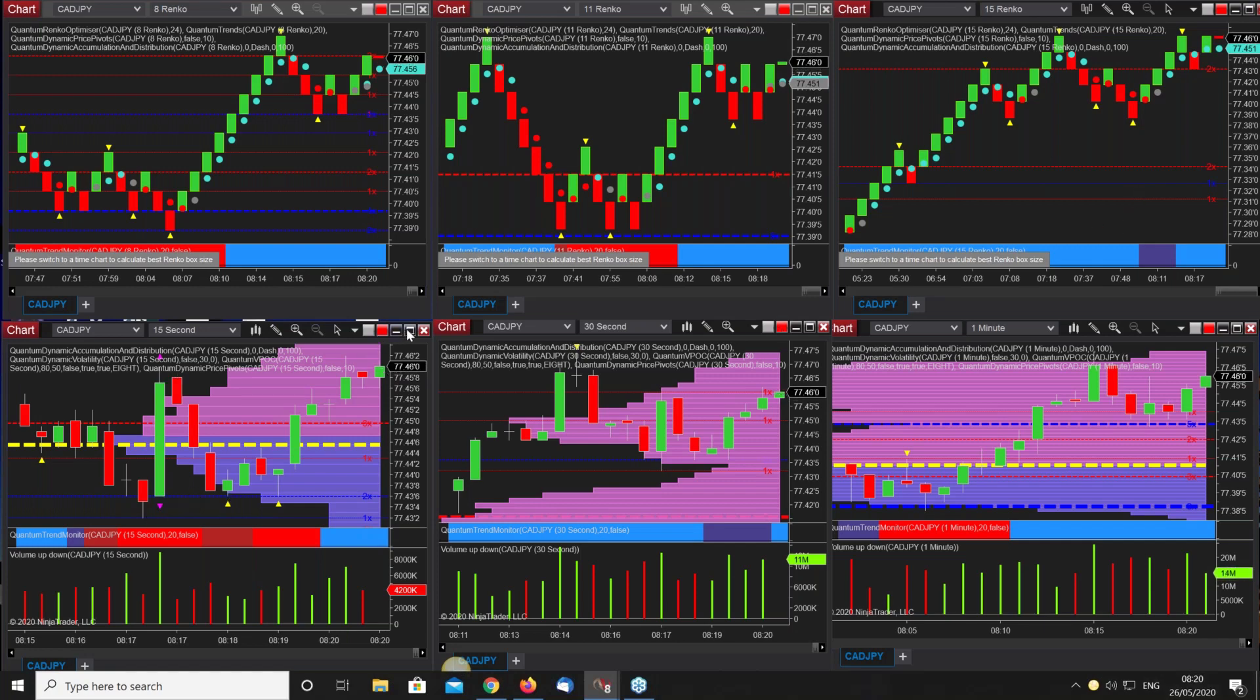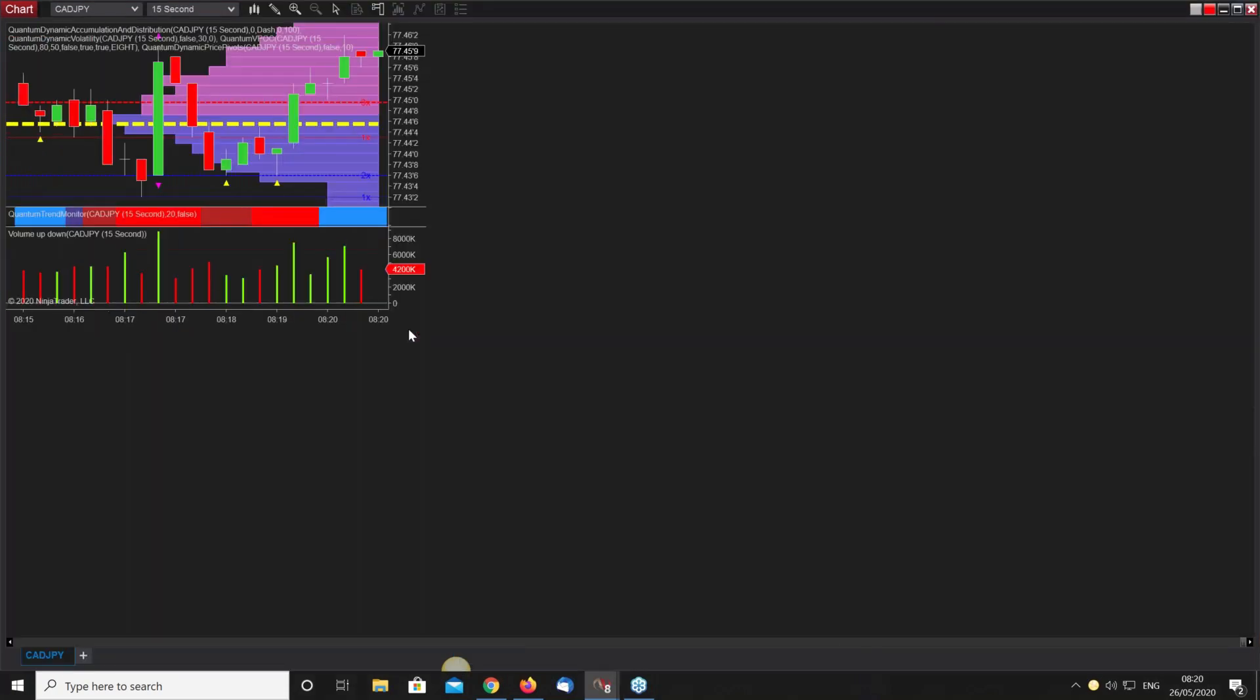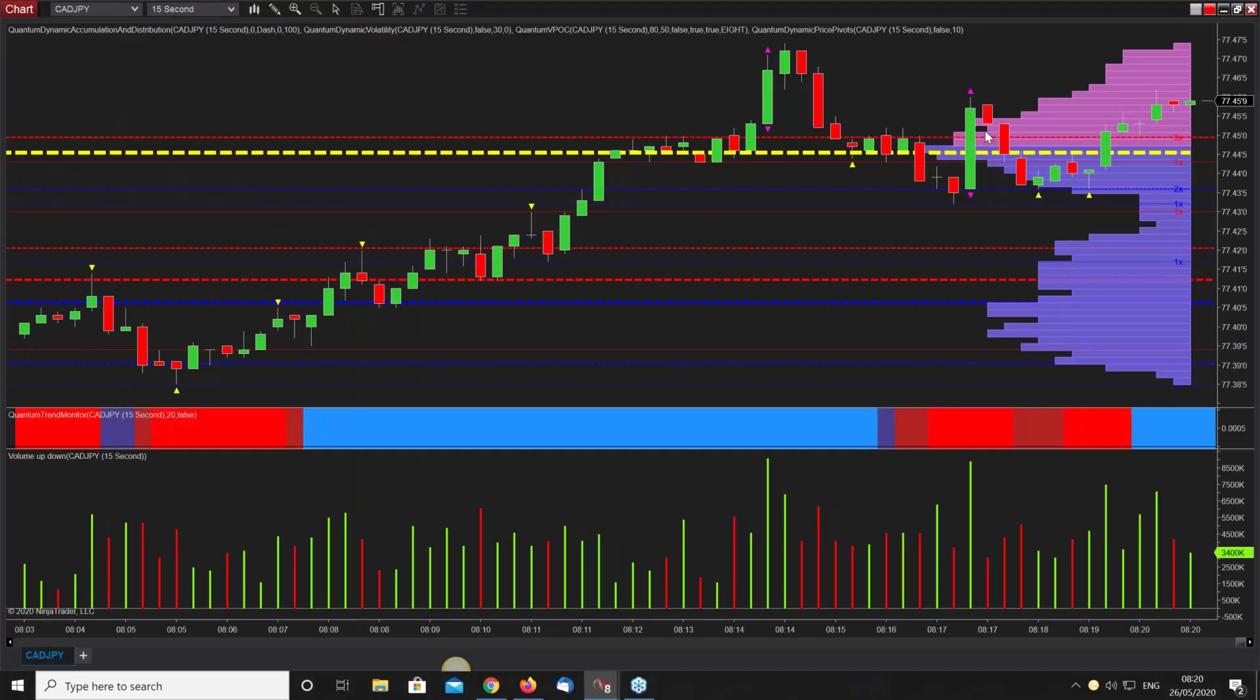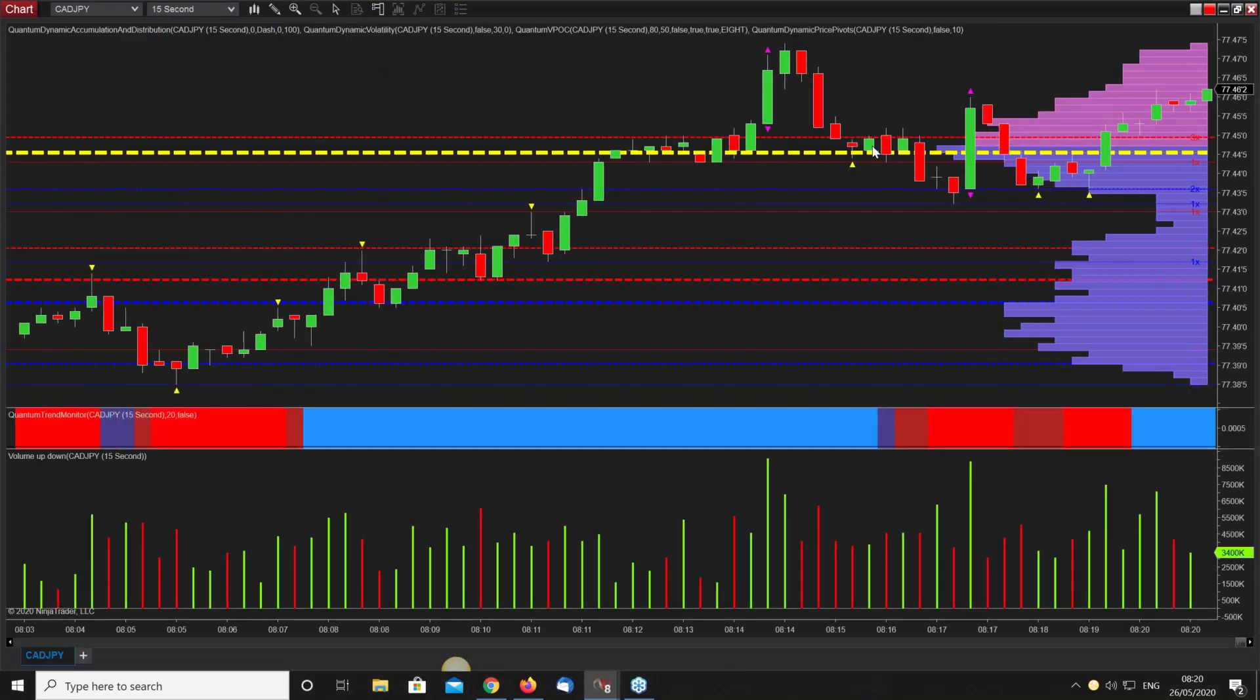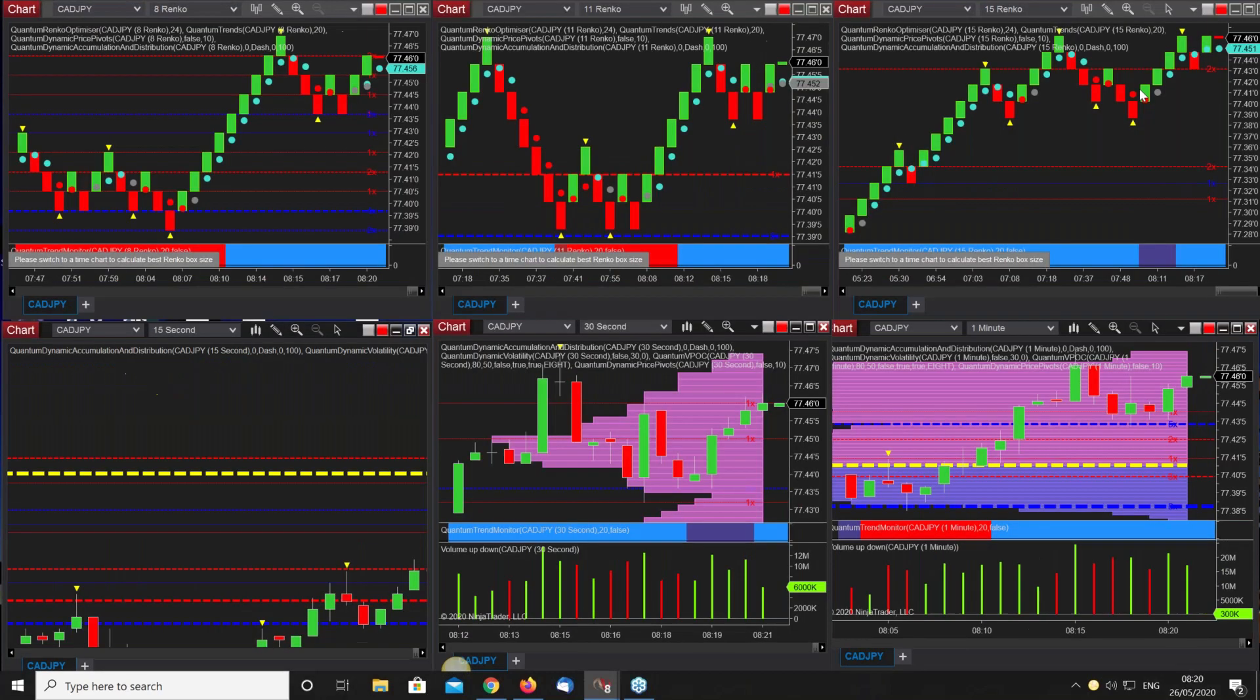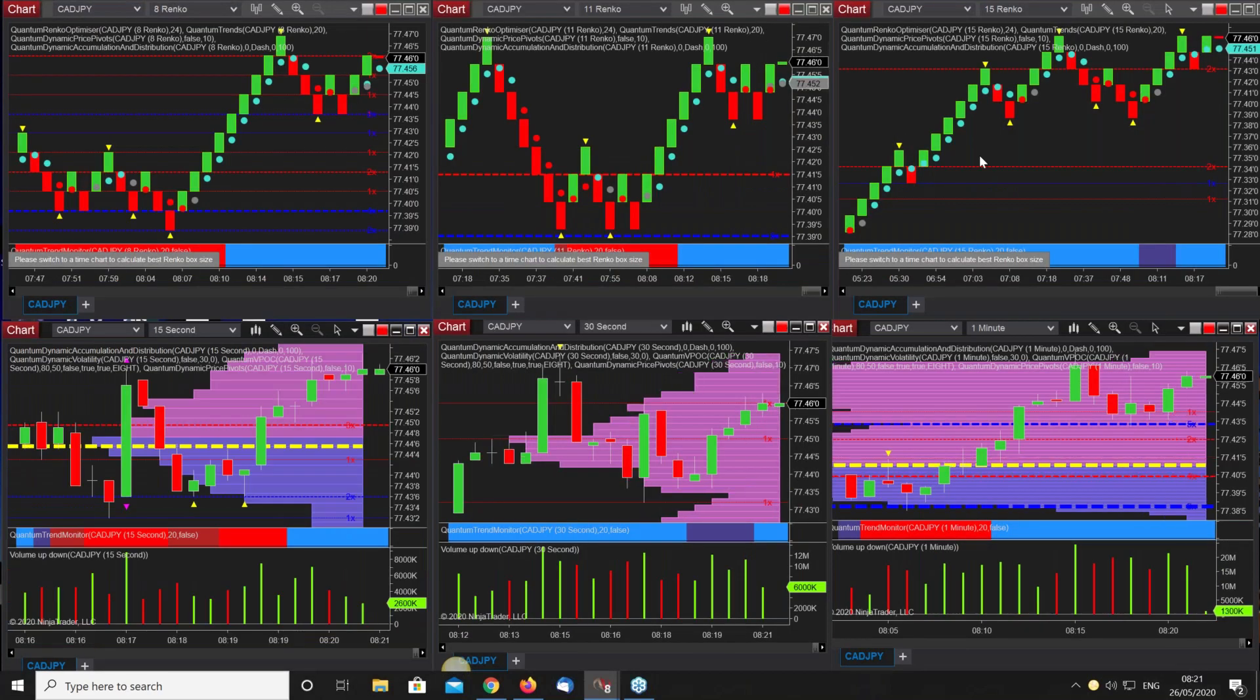So we've got a volatility candle so we're expecting the market to congest. It did here, comes back off, comes back off into the VPOC. Now from a trading perspective, what we're looking for is a break away from that region. You can see the volume falling away here, we've got the trend monitor turning blue to help us stay in this particular position.